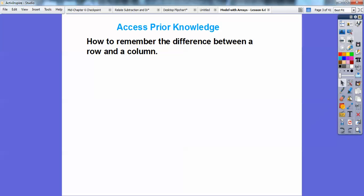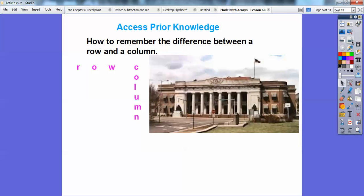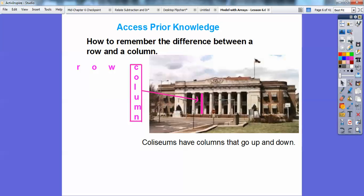Let's do a little prior knowledge. This is how I tell the difference between rows and columns. Rows go sideways, and columns go up and down. What I do is think of a coliseum — there's a coliseum, and these things right here are called the columns. If you can see these columns, they go up and down in the coliseum. So columns go up and down, and rows go sideways.